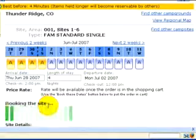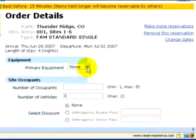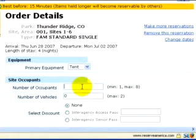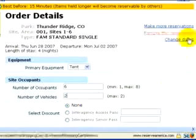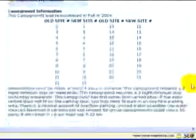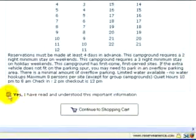Now we're ready to book. You may wonder why you're entering this information again. It's because now you're going into a contract with a campground. Make sure you read the cancellation policy. Every campground is different.